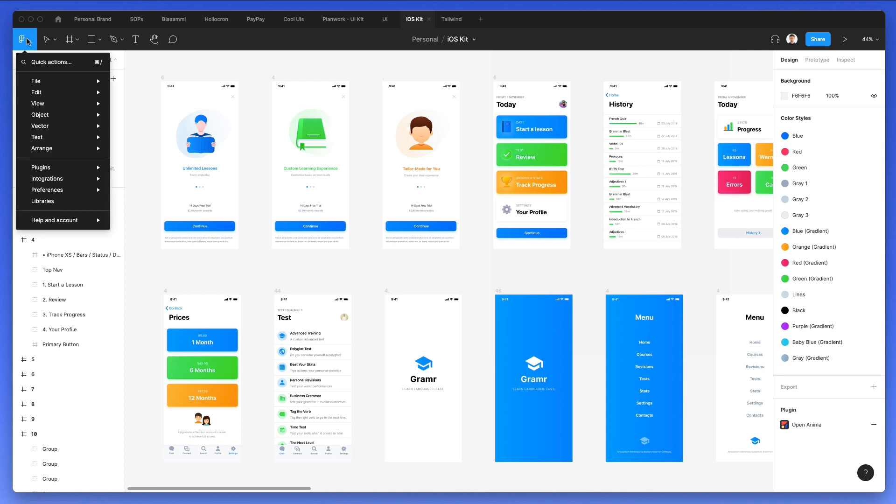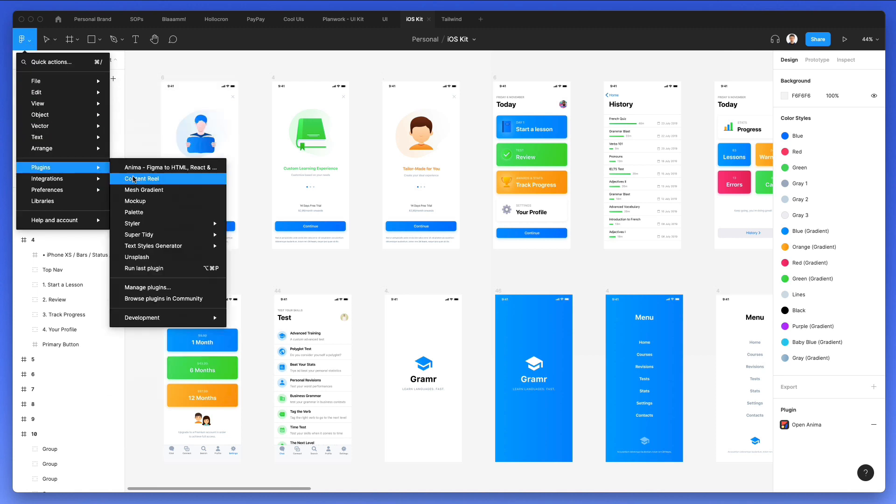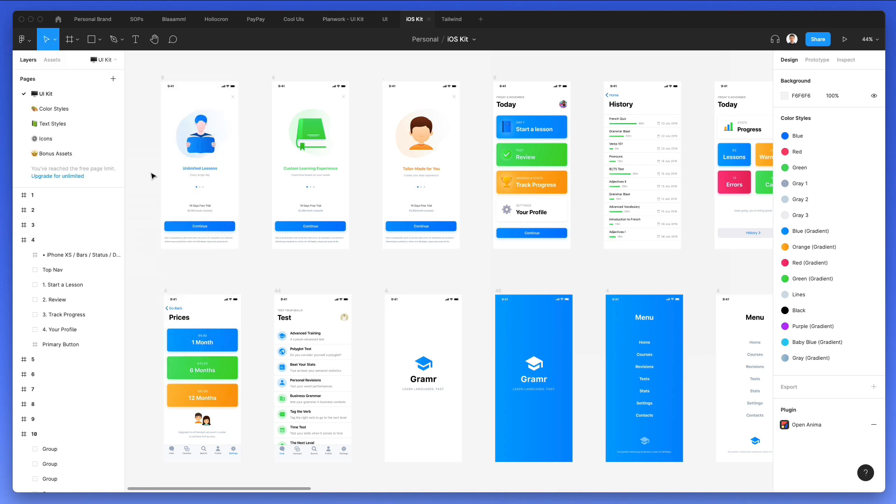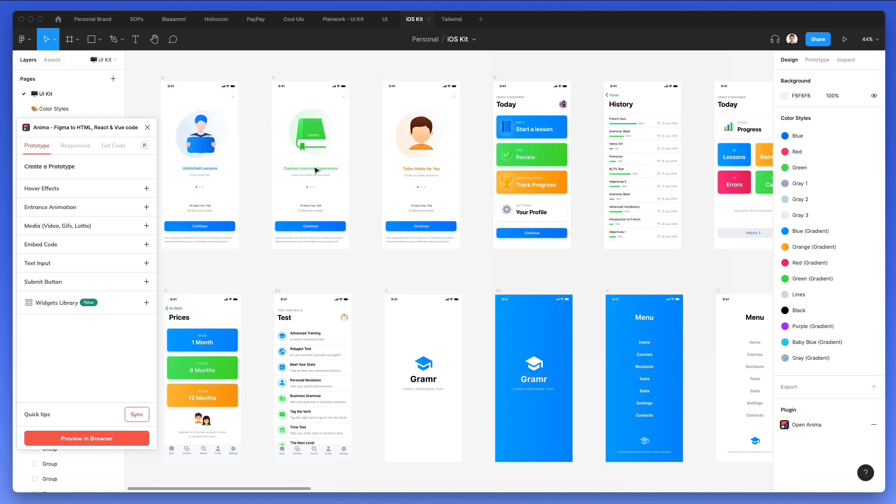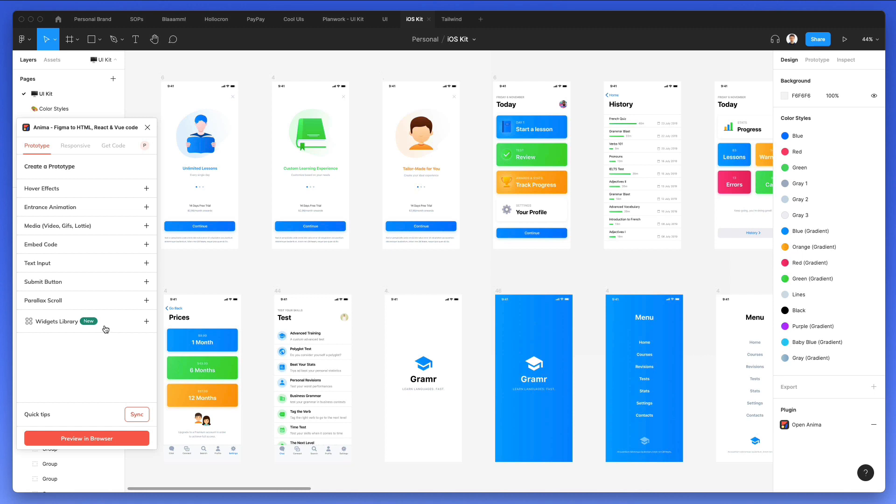What we're going to do is we're going to click here on this icon, then Anima. And as you can see the widgets library, this one is the new feature. Now on top of that, I heard that they also added effects. So things like parallax, hover effects, entrance animation, gifs, lotties, and more.